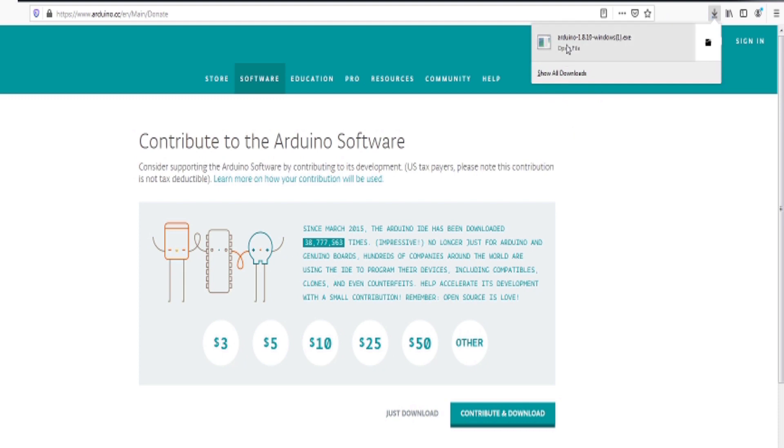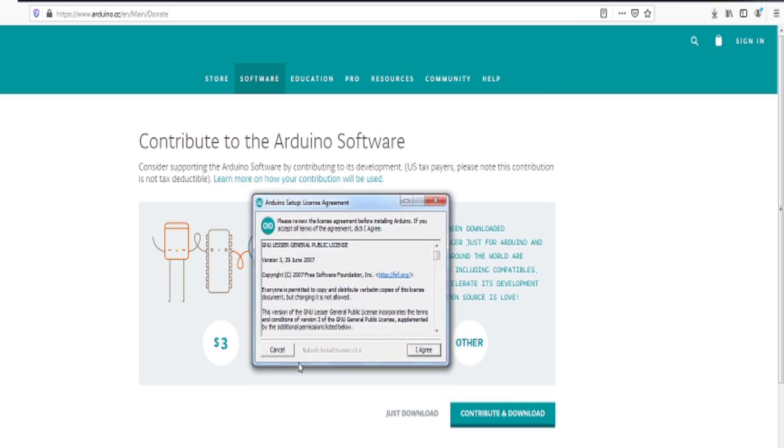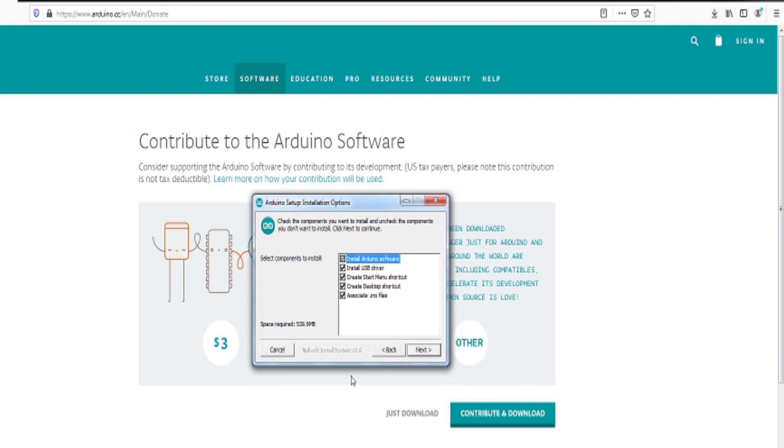Once the file is finished downloading, click the file to begin installation. You will be presented with dialog boxes where you accept terms, choose features to install, and installation location.